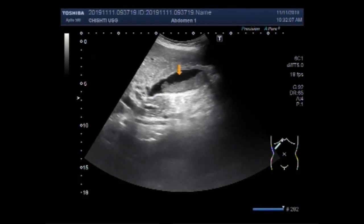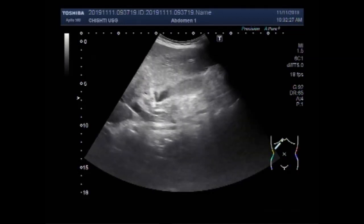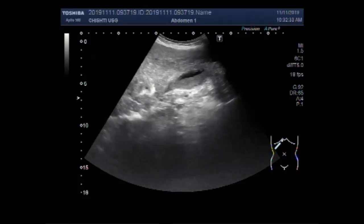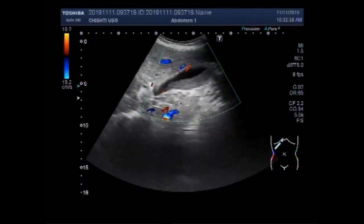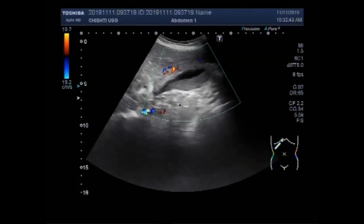Now you can see the gallbladder. There is a mass, and the mass in the gallbladder measures about 6.5 to 6.6 centimeters into 1.3 centimeters. No significant blood flow is seen in this mass.